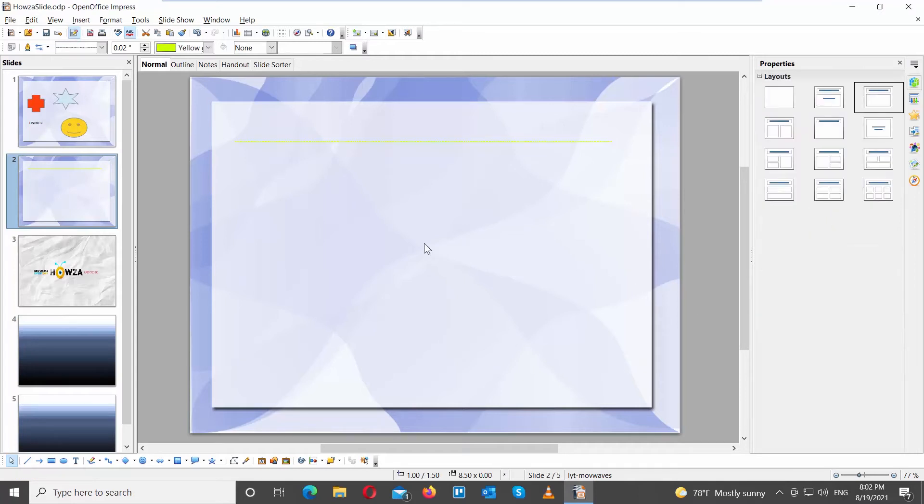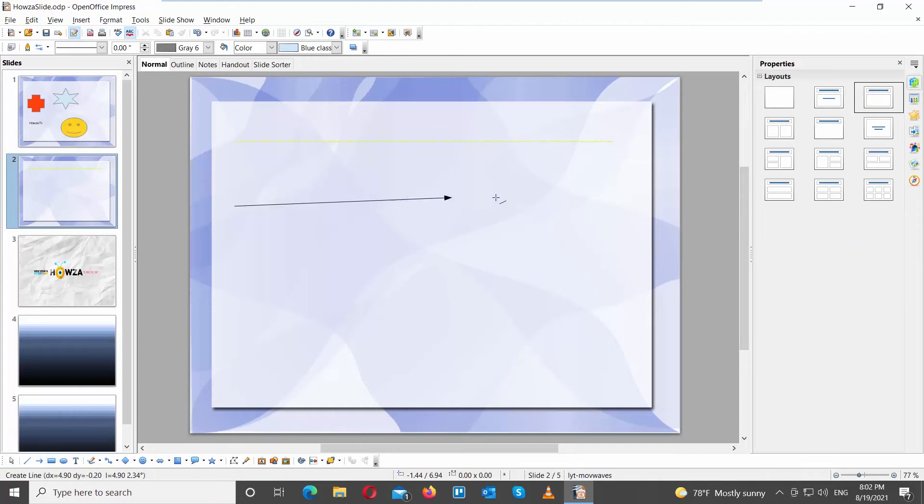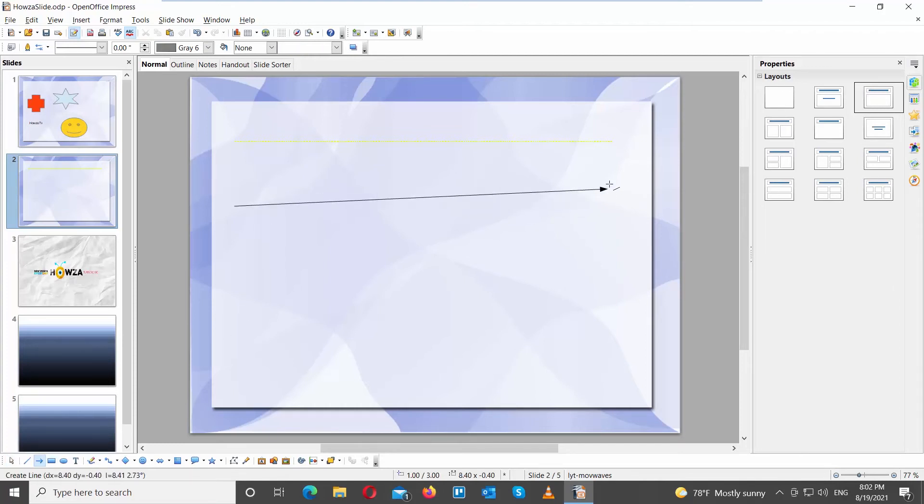You can draw an arrow with a line. Click on the arrow at the bottom drawing panel. Draw an arrow. It is a line with a pointed end.